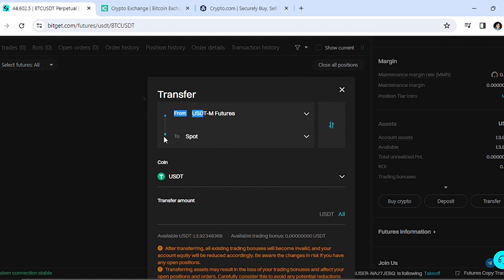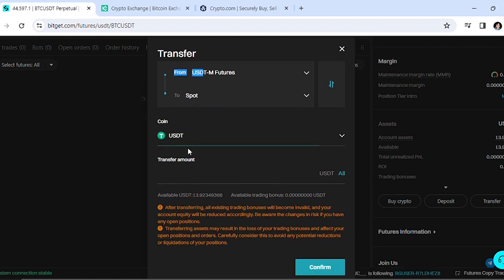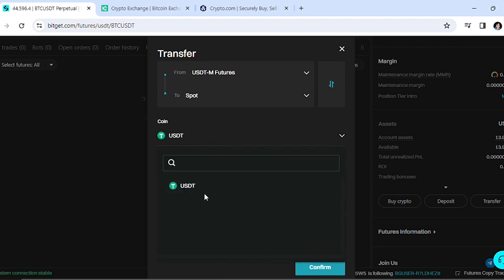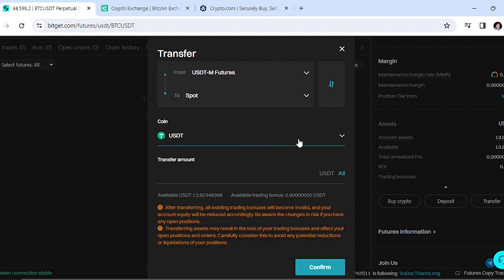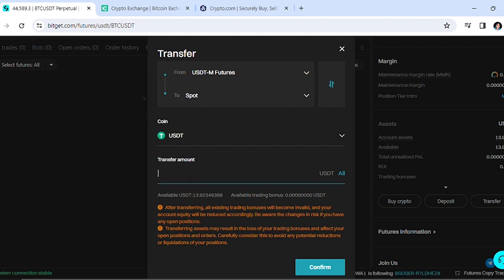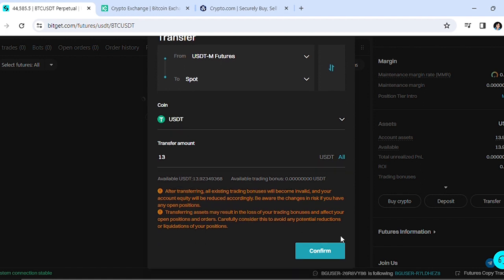Now select the currency you're trying to transfer, which is USDT - there's not really much change you need to make there. The transfer amount is how much you're trying to transfer - whether it's everything in your wallet or just a portion. For this example, I'm going to put $13 right there.